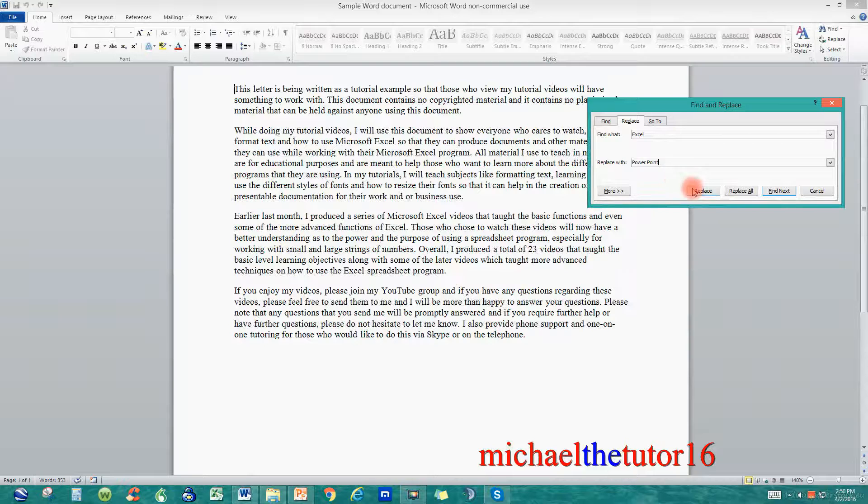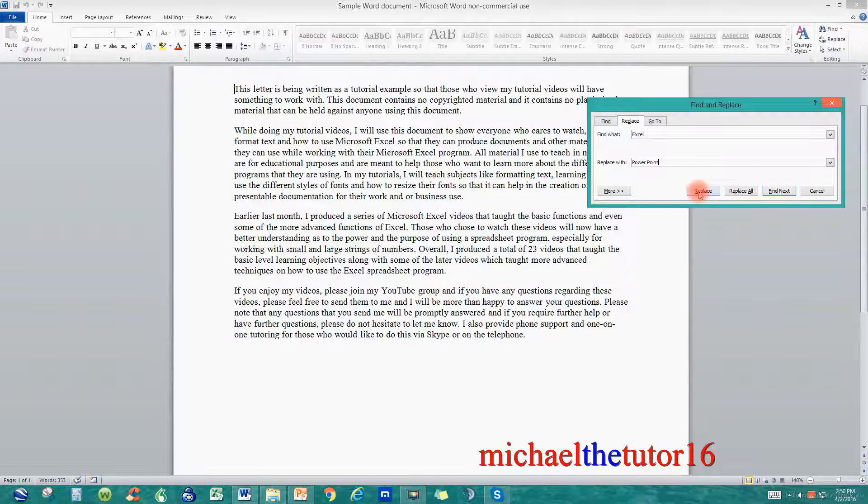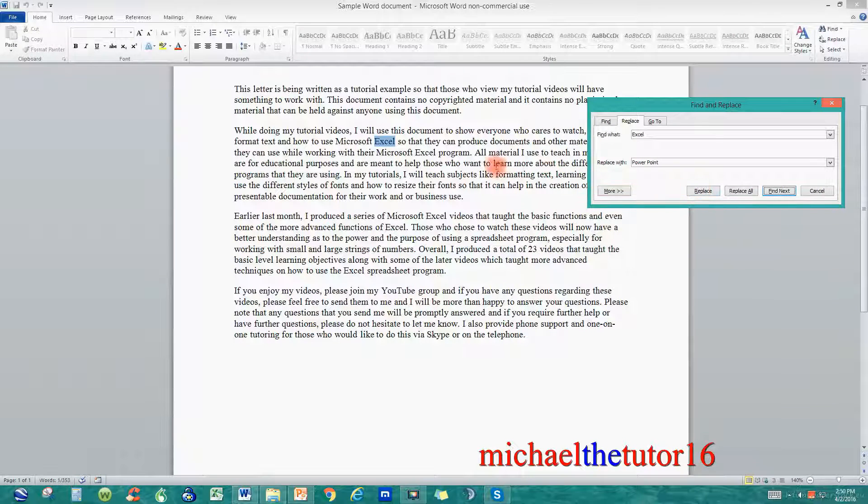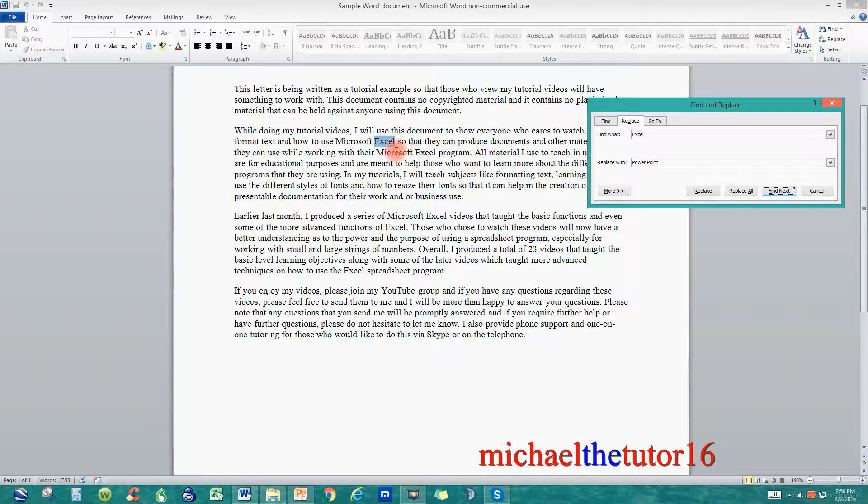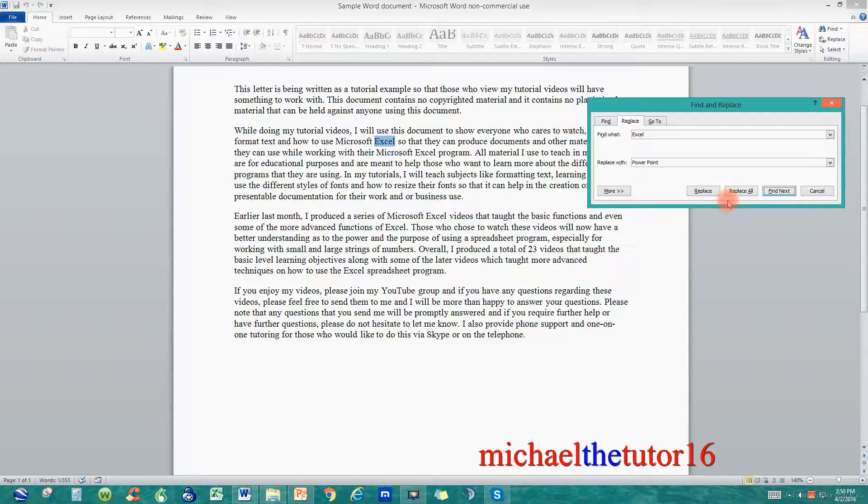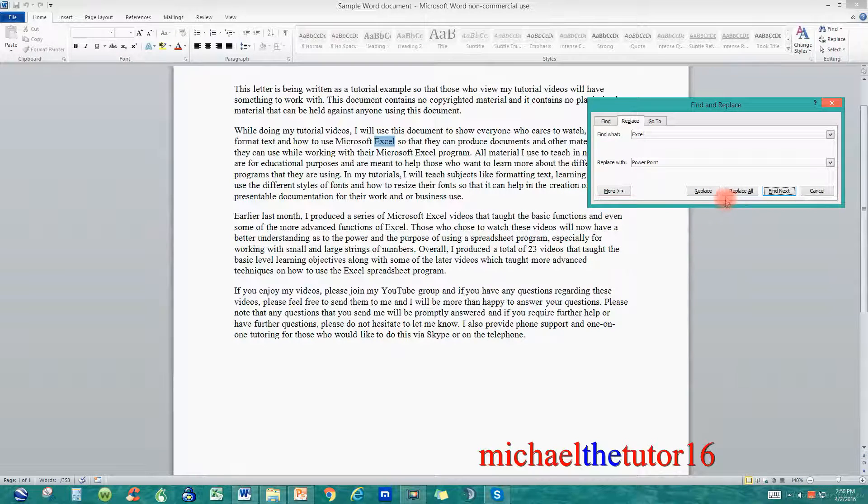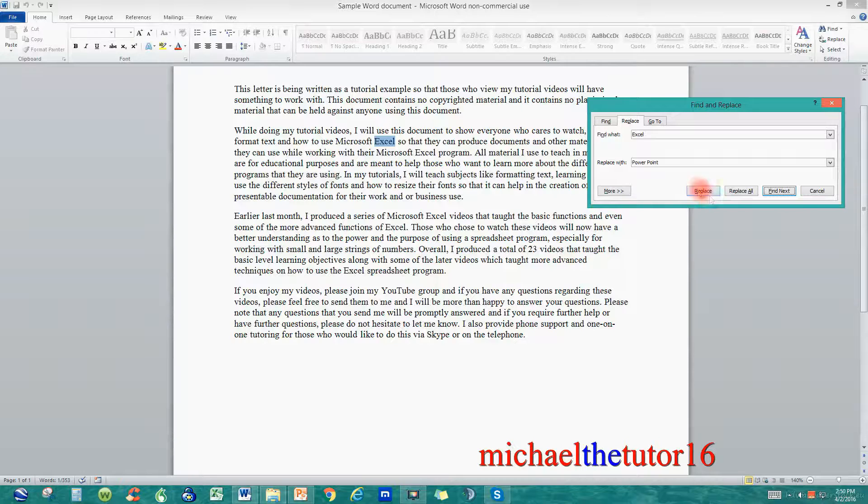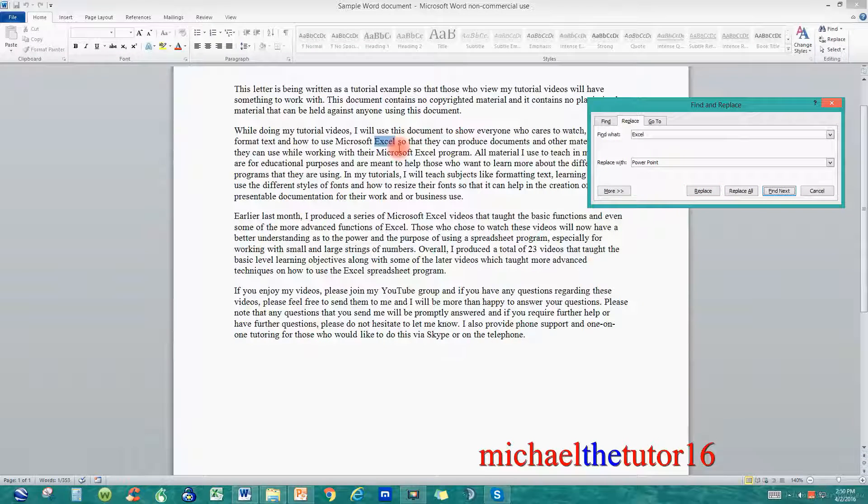So when I click on Replace watch what will happen. It'll locate the first occurrence and then it'll give me some choices that I can make as to what I want to do with it. If I click on Replace it'll just replace this first occurrence and then it'll go down and find its next occurrence.